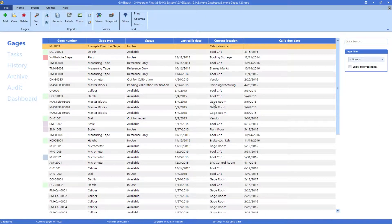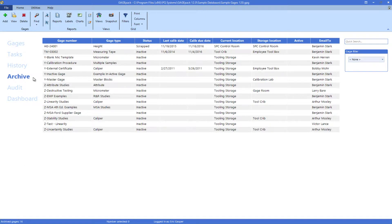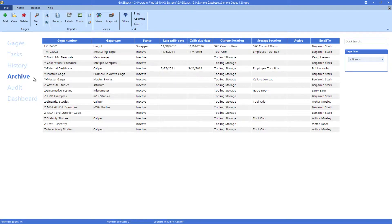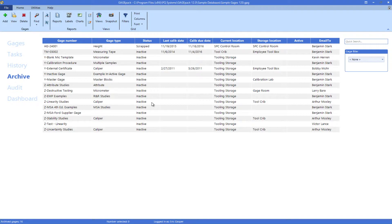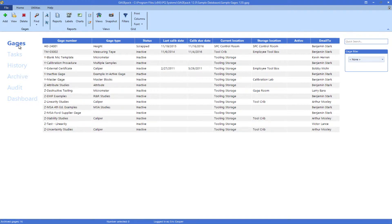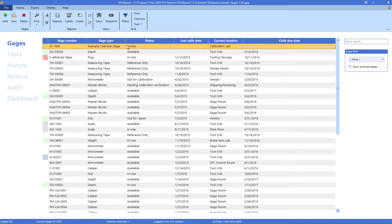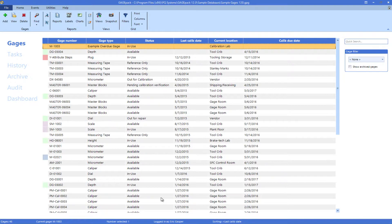The archiving feature in GagePack allows obsolete gauges to be segregated, while retaining the associated data for reference and regulatory compliance. When gauges become lost, scrapped, or retired, GagePack can automatically move them to the Archive tab, leaving only your active and available gauges in your main inventory list. The result is an organized, uncluttered view of your working gauges in the Gauges tab.